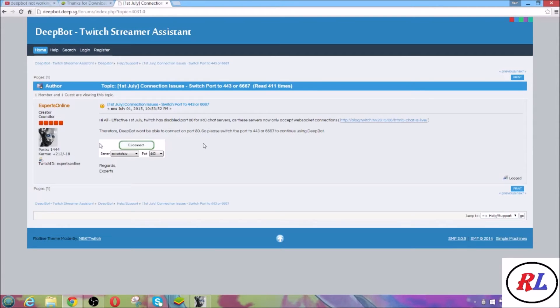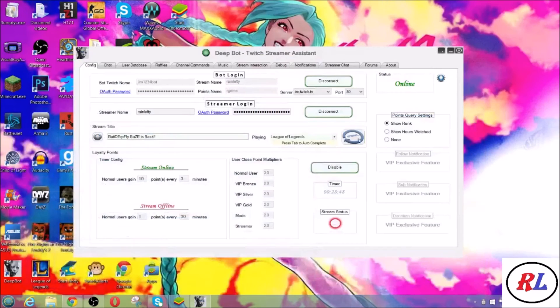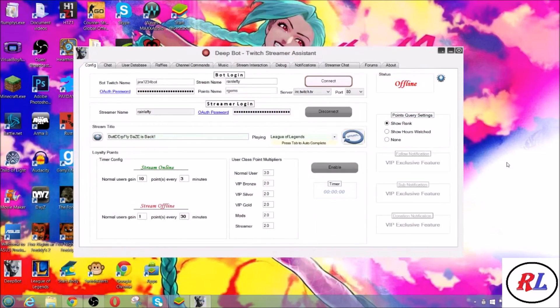So please switch to port 443 or 6667 to continue using Deepbot. It's easy guys, all you have to do...